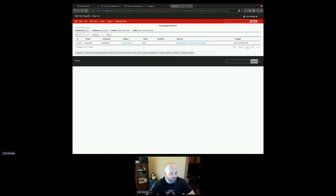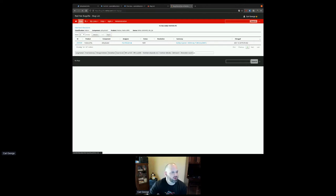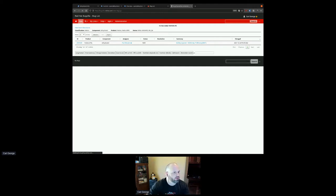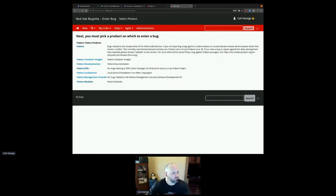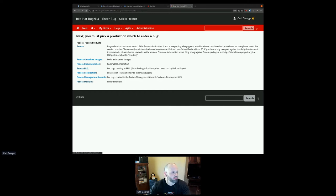My suggestion for this package would be filing a Bugzilla. I opened the Bugzilla list to see if there was already an open bug — that's always a useful thing to check. I got to that page by going in dist-git. There's a bug reports button here, and that'll take you to a list of all the currently open bugs for the package.